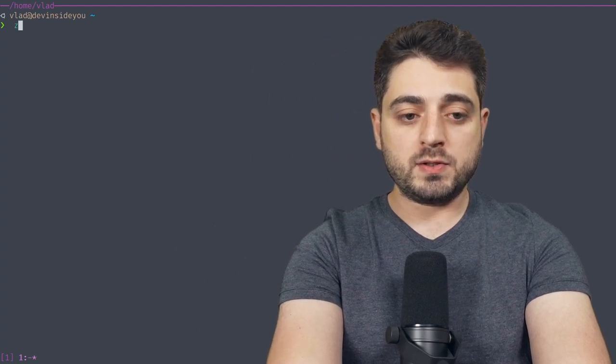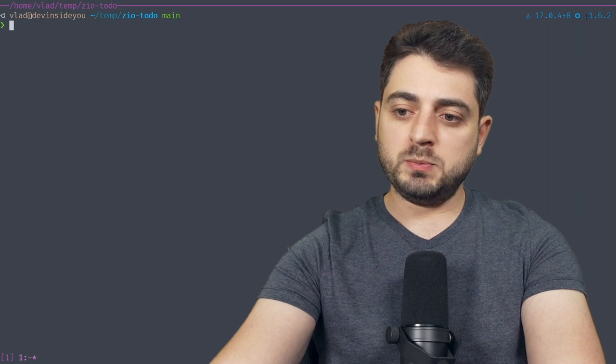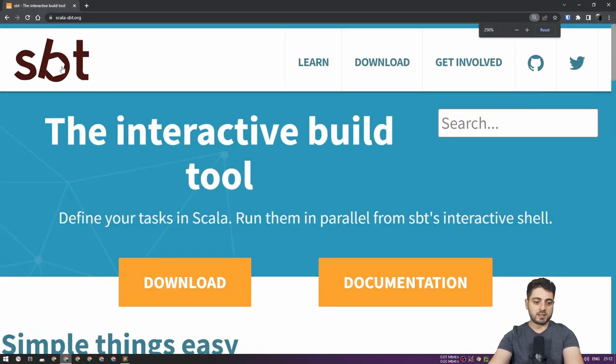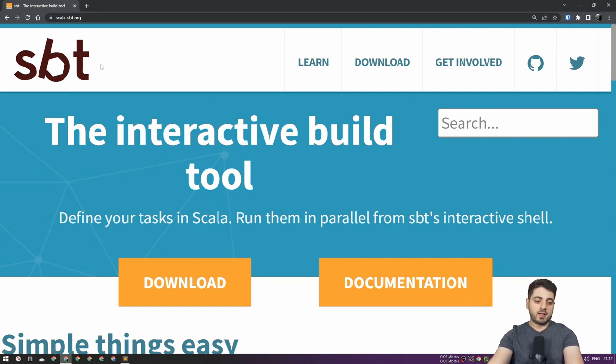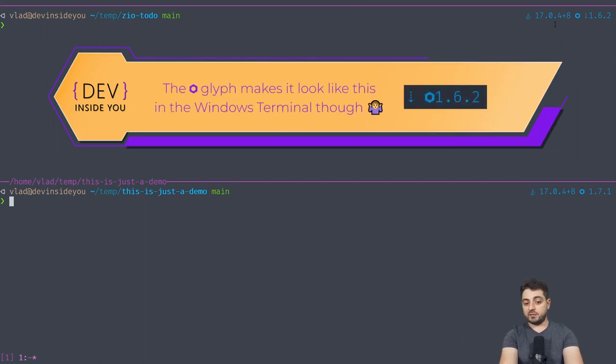If I go to a directory like this one, you can see it shows 1.6.2 with an arrow down. If I open another prompt and go into another project, it shows 1.7.1, which at the moment of recording is the latest one — no arrow down. I'm using a nut as the SBT logo because if you zoom in you can see a nut-like bolt shape, so I chose it.